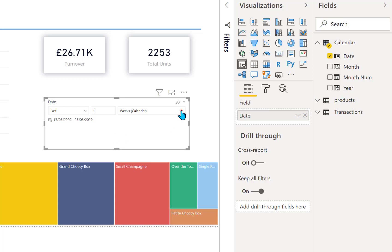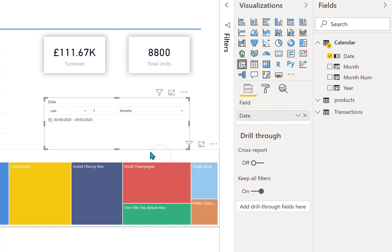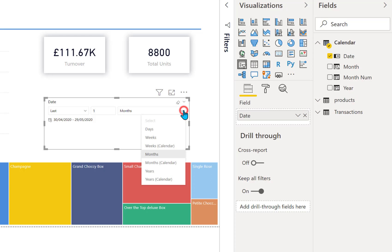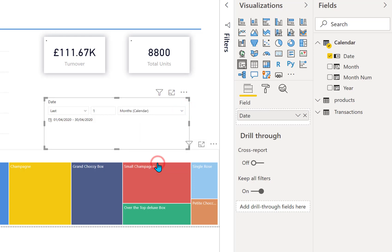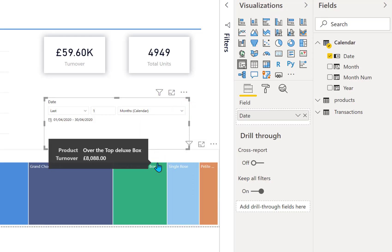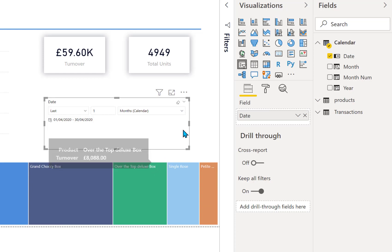And months does a similar thing, so we go from the 30th of April through to the 29th of May, but months calendar will give you the whole of April because that was the last complete month.